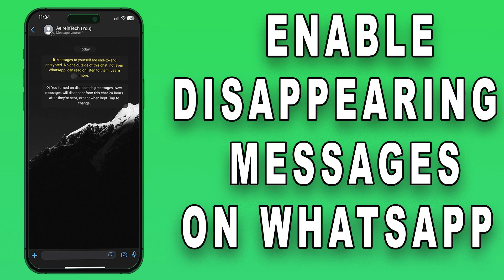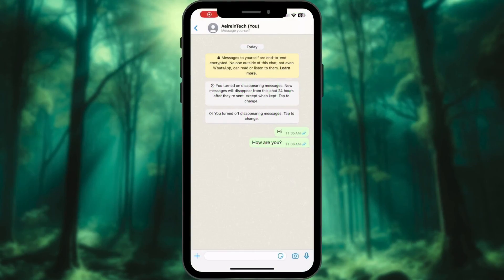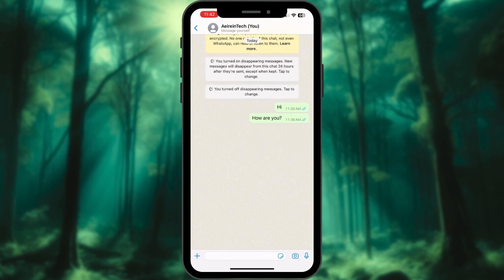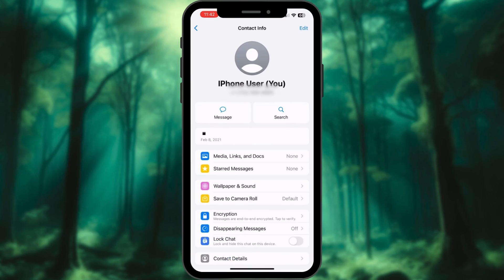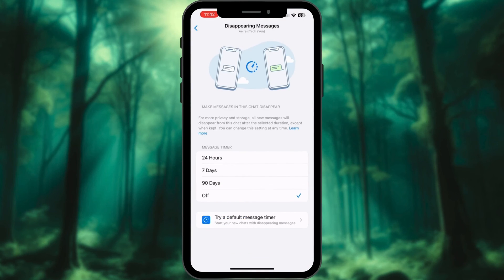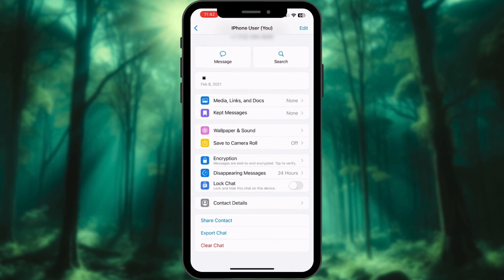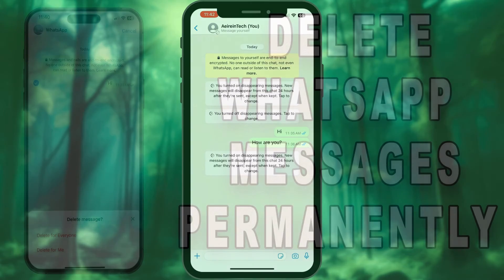How to enable disappearing messages on WhatsApp: Open WhatsApp on your iPhone. Go to the chat you want to enable disappearing messages for. Tap the contact or group name at the top of the screen. Scroll down and choose disappearing messages. Choose the desired time frame for your messages to disappear. You are all set.